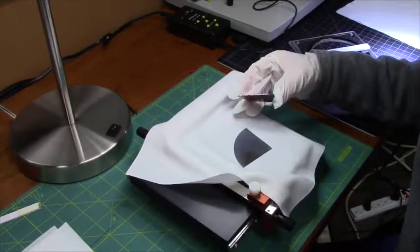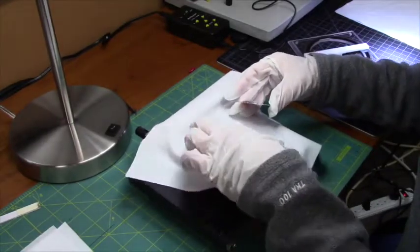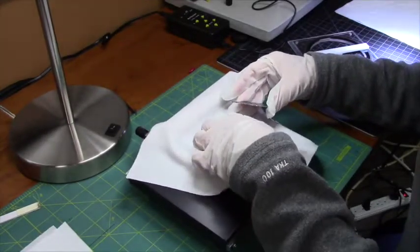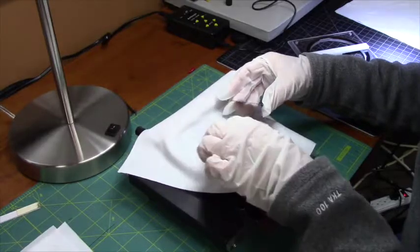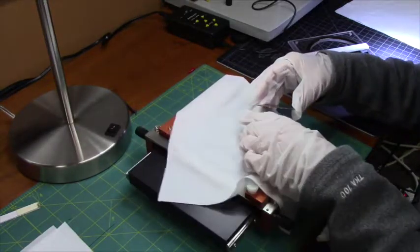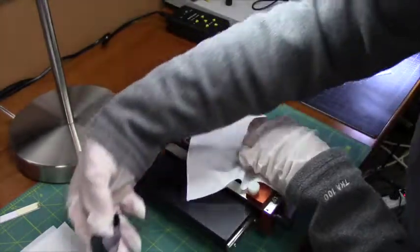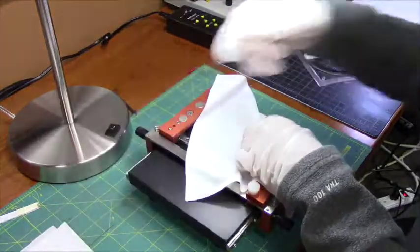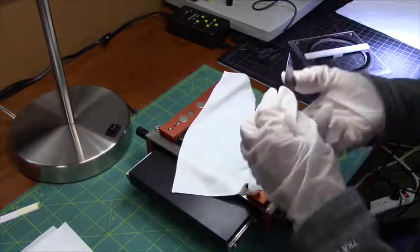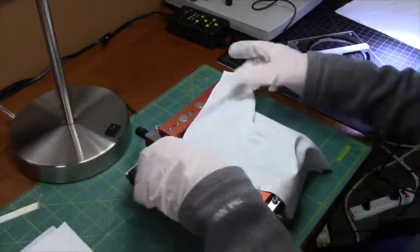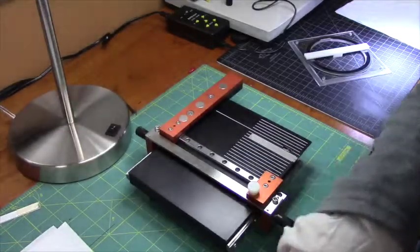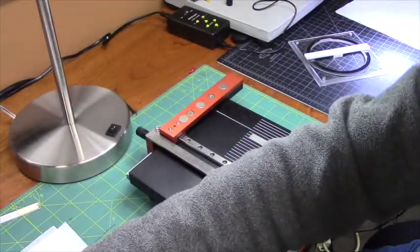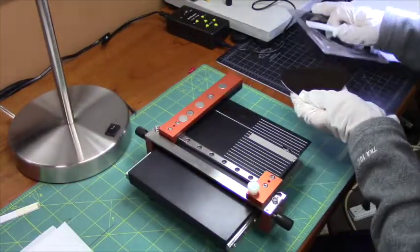This time I have cleaved along the scribe line. So that half is complete. And I will repeat the process once more to finish the preparation.